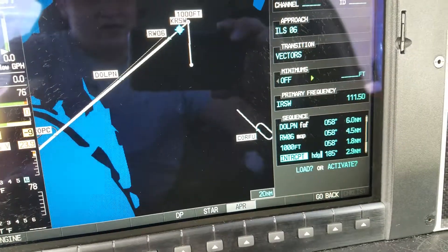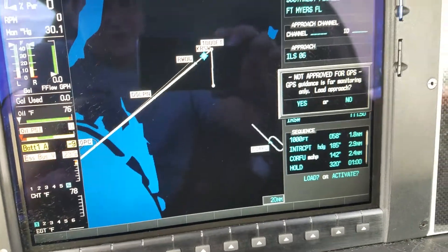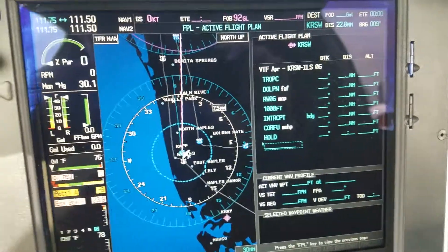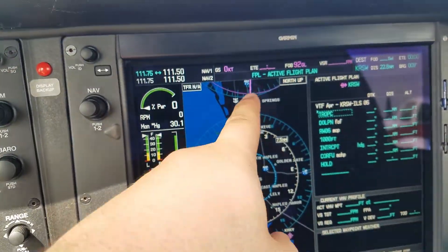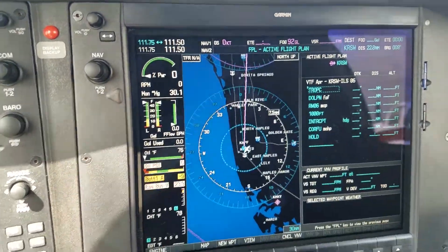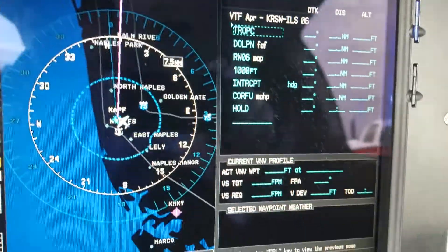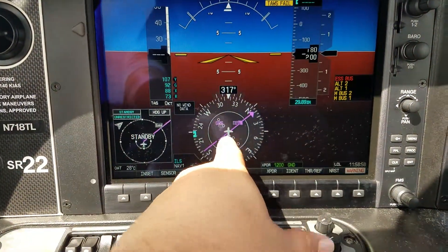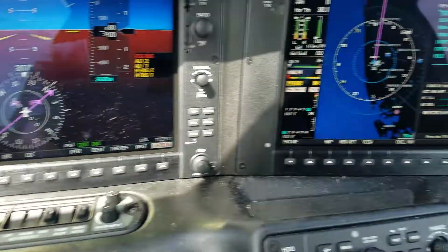Bring it down and press Load. It's just bringing me to vectors — straight to the first point there of TROPIC. And of course you've got the GPS magenta line to your next waypoint.